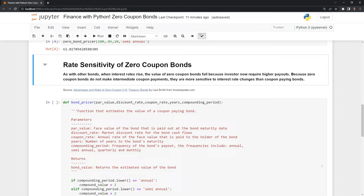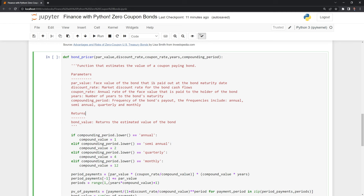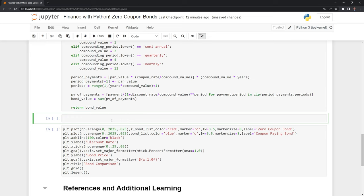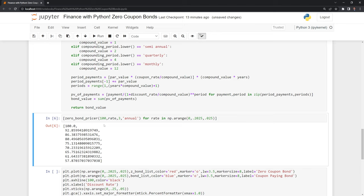Here we have a bond pricer for a regular coupon-paying bond. We won't go through this—I'll have a separate video for that. What I'm going to do next is use list comprehension. I want to price zero-coupon bonds at various interest rates. We have our function to price zero-coupon bonds, and the only variable I'm changing is the discount rate. I'm keeping the par value, years to expiration, and compound frequency at annual the same. We can see as the discount rate increases, the value of our bond decreases.